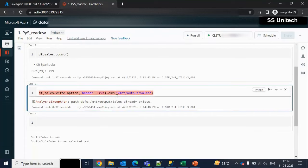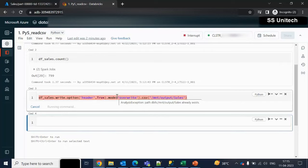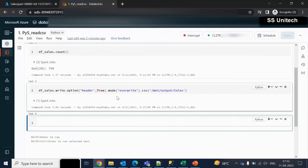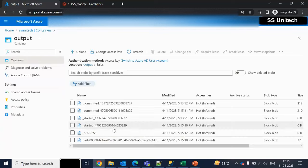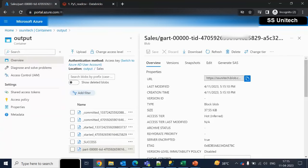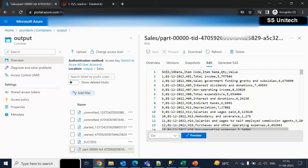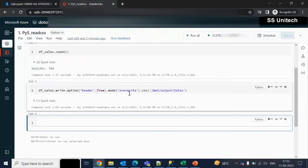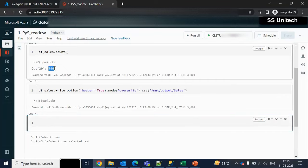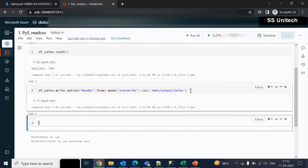Now if we execute it, it will throw an error saying the file is already available at the destination. To avoid this, we can use dot mode and specify overwrite. Let me execute — it will replace the existing file and add a new file that should have the header. Let me refresh and check the preview. We can see we now have the header, just because we made this change. Overwrite is working as expected.